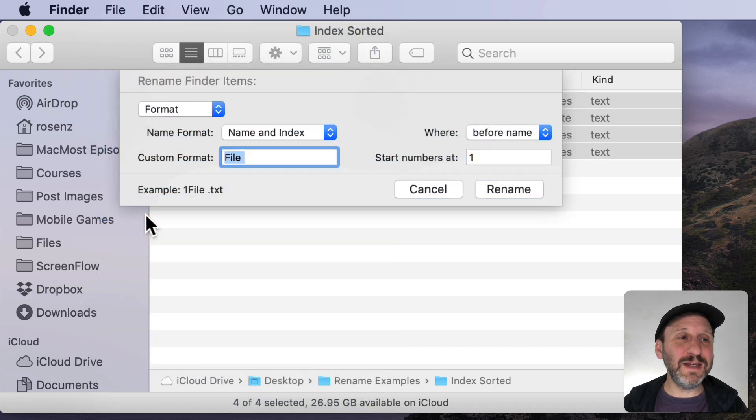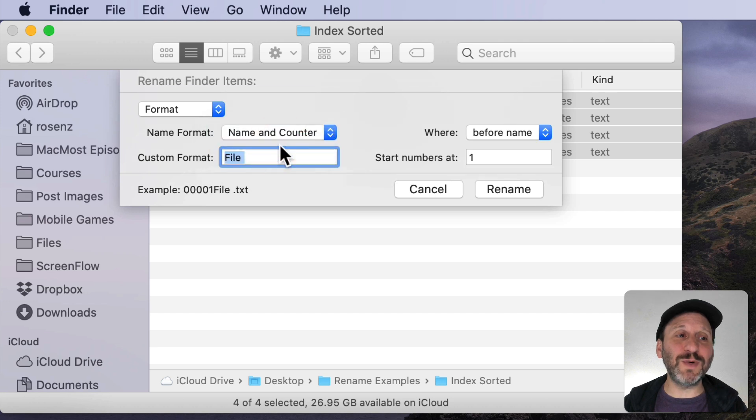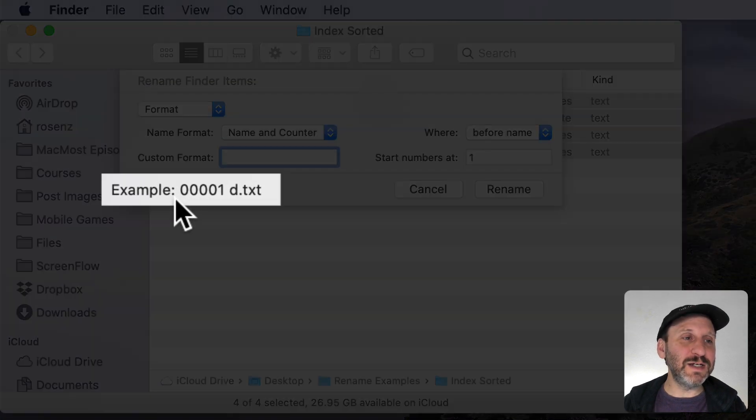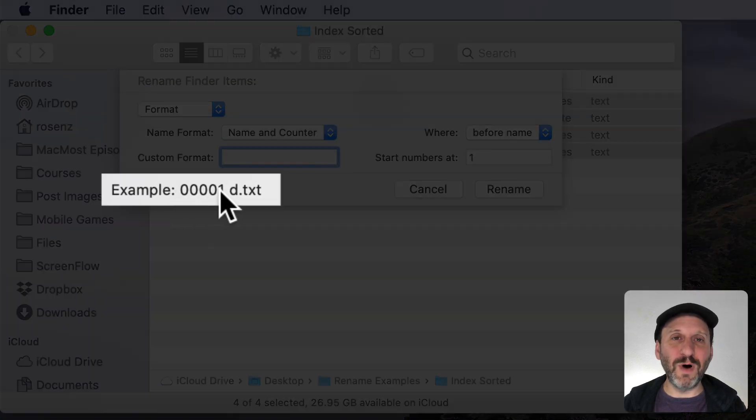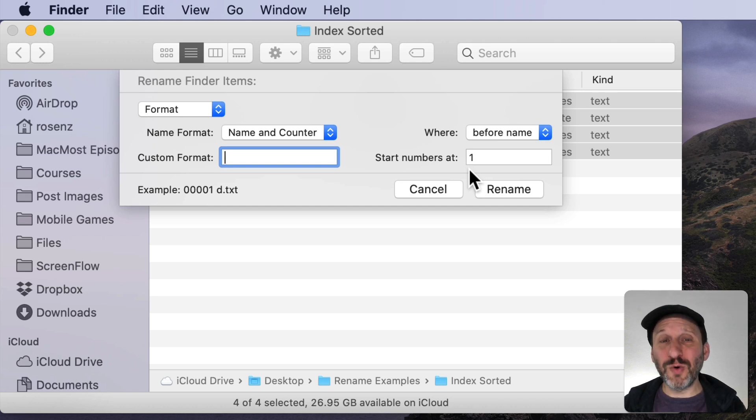Now there was another mode here. Instead of Index I could use Counter. What's the difference? The difference is leading zeros. So you get these leading zeros here. 0, 0, 0, 0, 1 and 2 and 3 etc. So if that's important then you could do it.